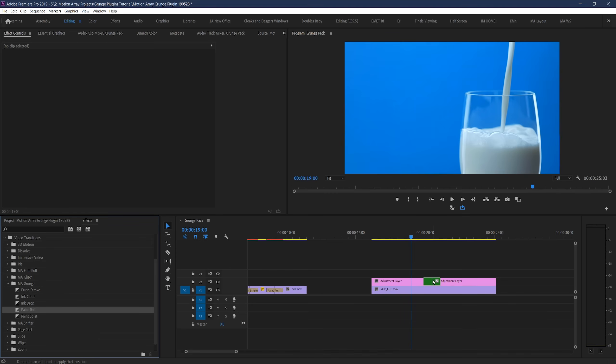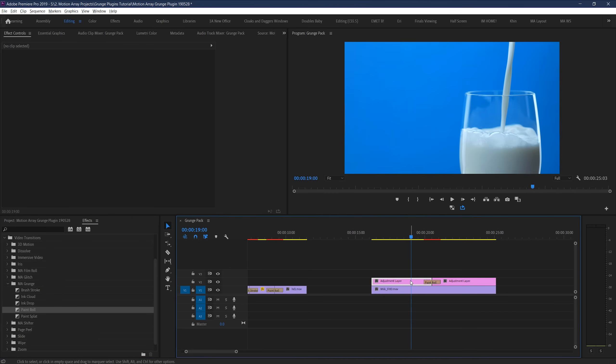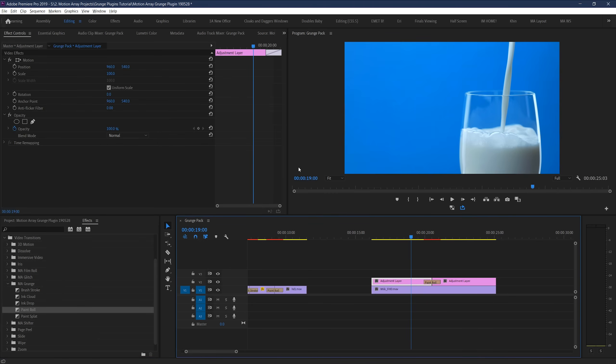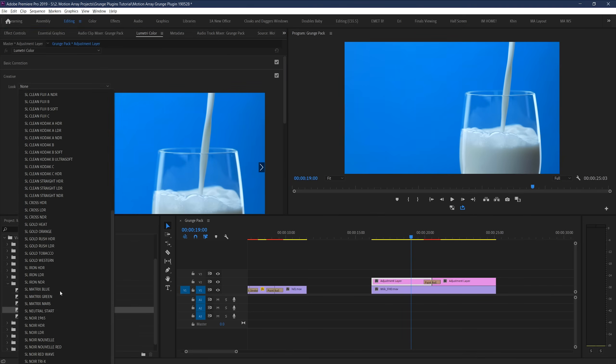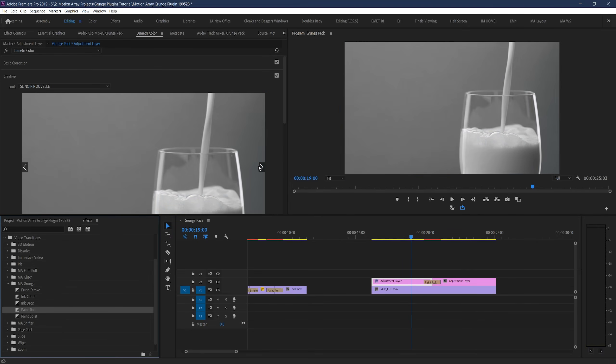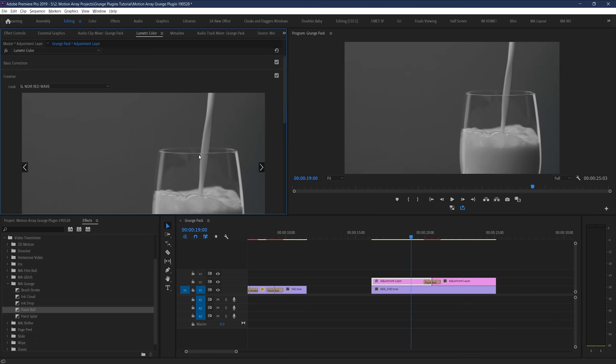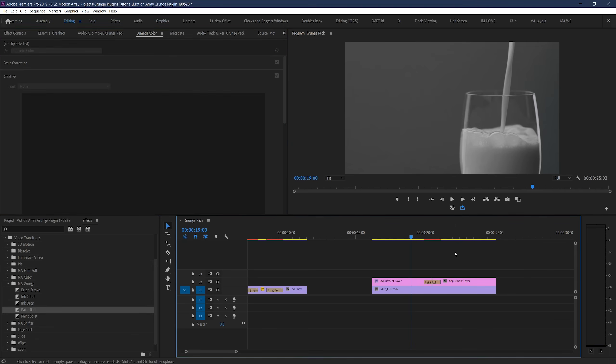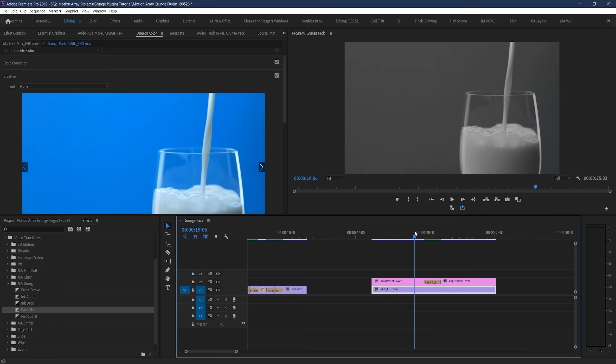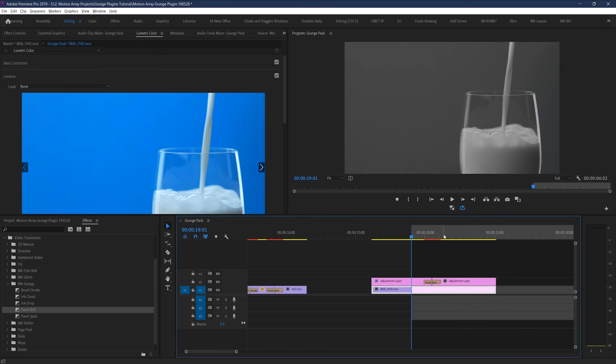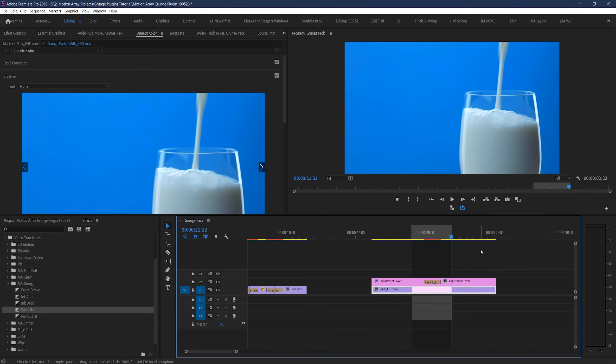But here's the catch. Now if we take this first adjustment layer selection and do a lumetri color adjustment, say giving it a black and white look, we can actually make our transition look like it's acting like a paint roller for the color of the clip itself.